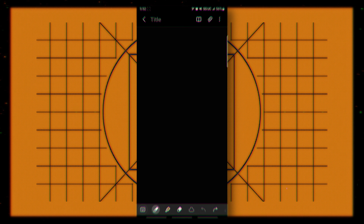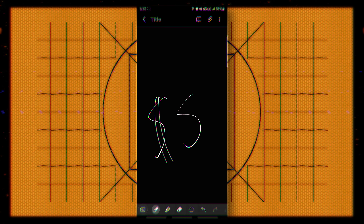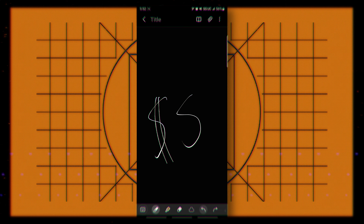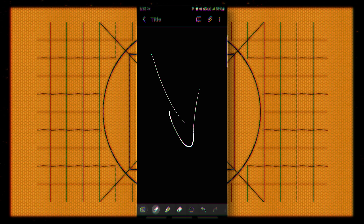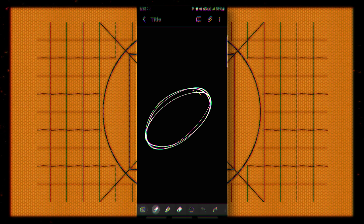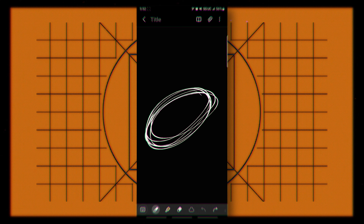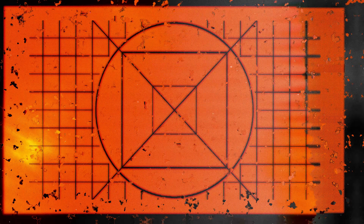Start drawing whatever you want, and keep a couple of seconds before you delete each doodle, then do something else and get rid of that, then maybe something like that.